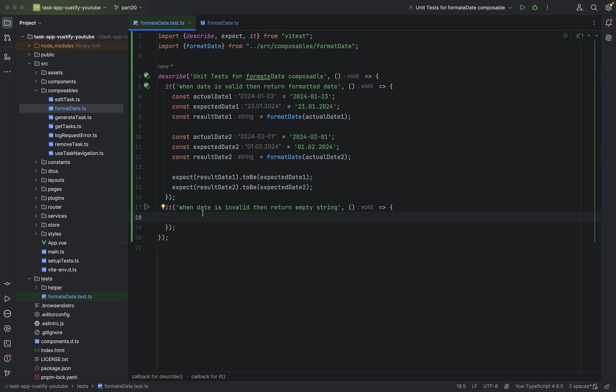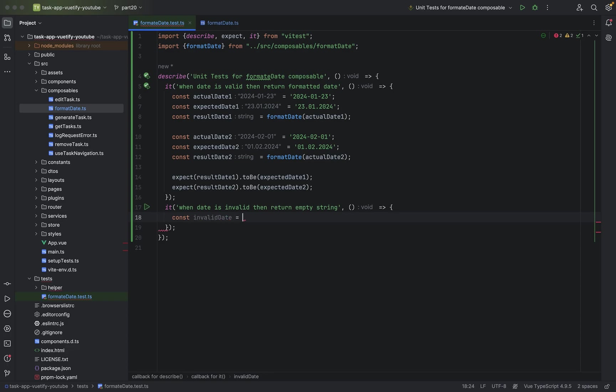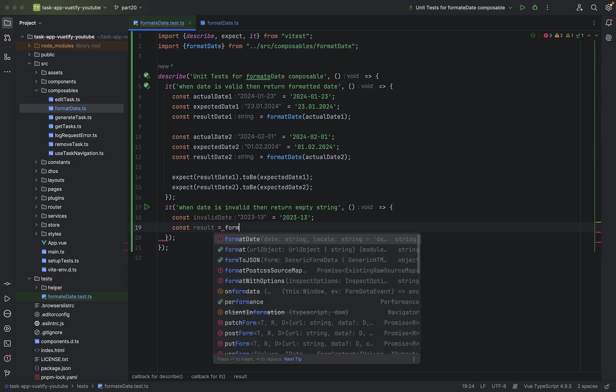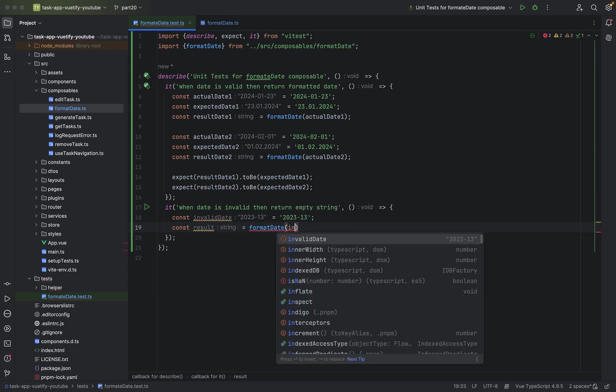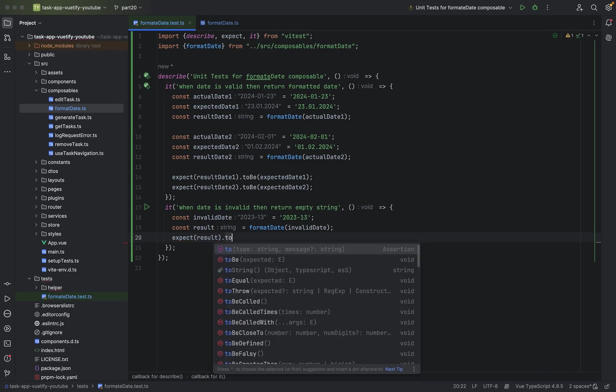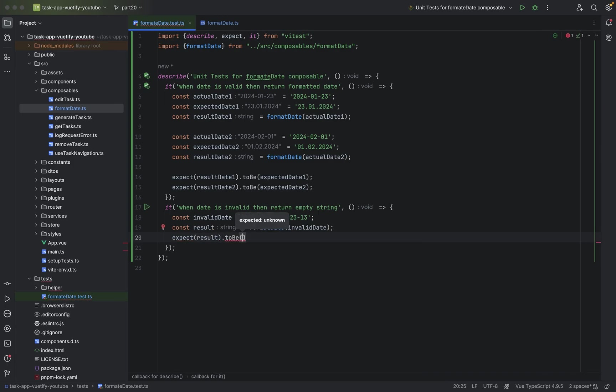Let's say const invalid date. Let's give it an invalid date. Let's give 2024 or 23, doesn't matter, 13 for instance. This is invalid. Then we have a result. The result will be of course from the date, the invalid date. And expect result to be empty.